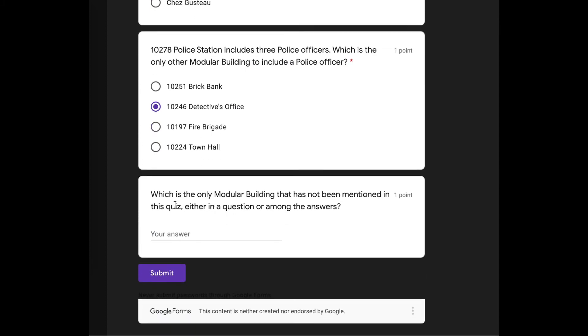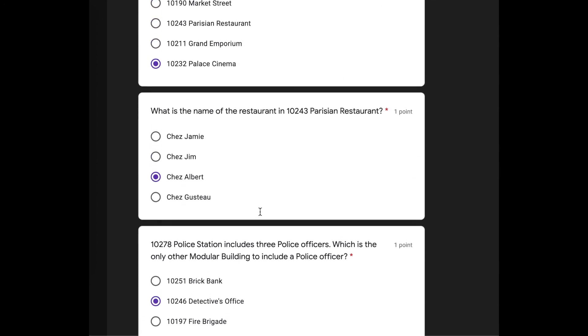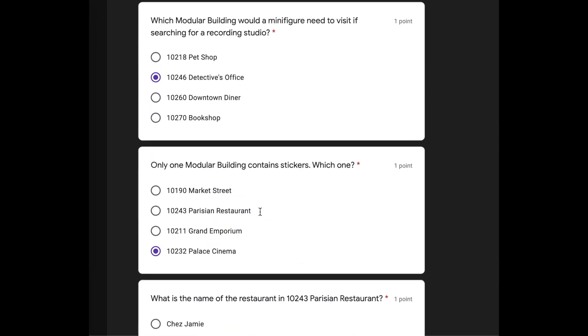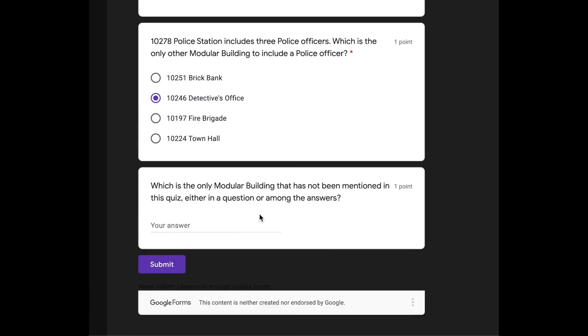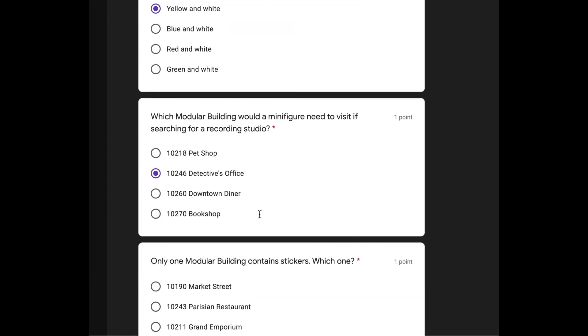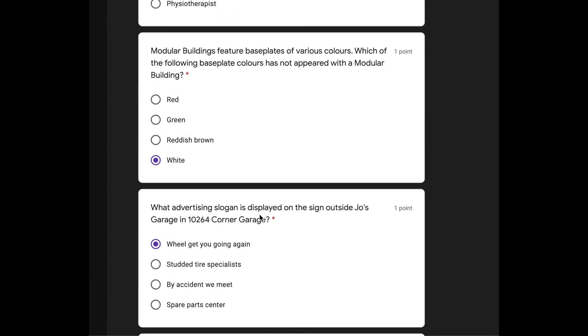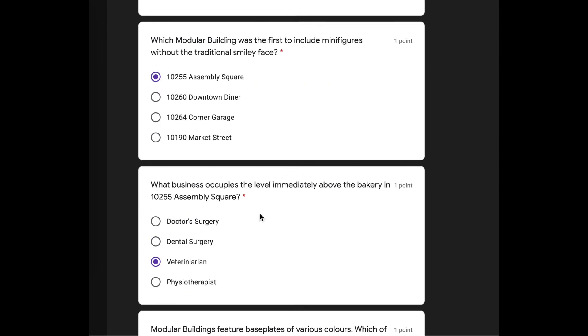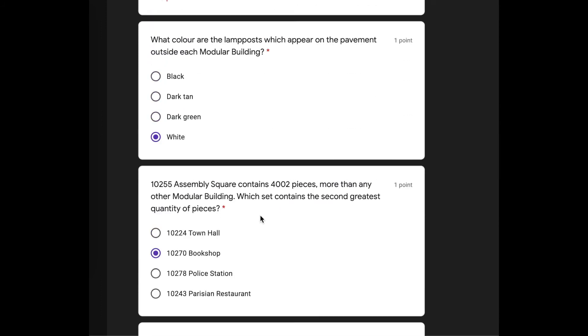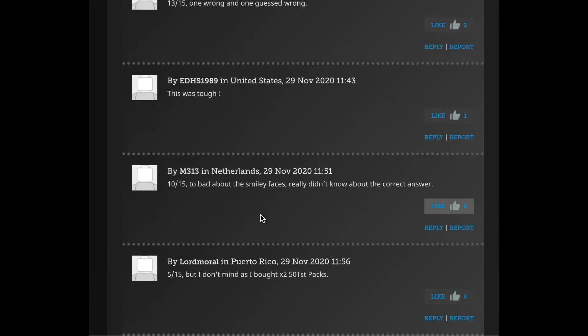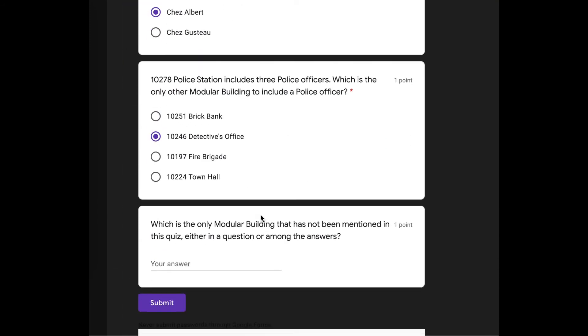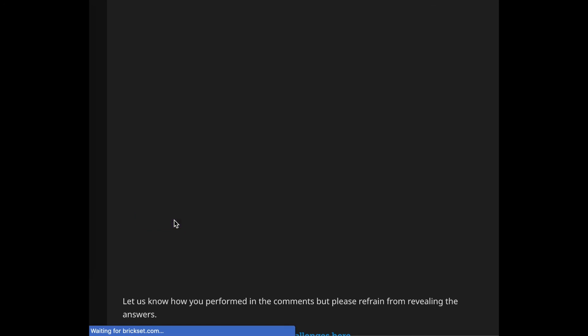Which is the only modular building that has not been mentioned in this quiz? The green grocer. I'm going to spell it wrong, though. Oh, I can't look anything up. My spelling's not my strong suit, guys. Okay. Oh, I don't want to look at the comments. Comments are bad. I'm going to say green grocer. Don't roast me in the comments for how I spelled that. All right. Let's submit.